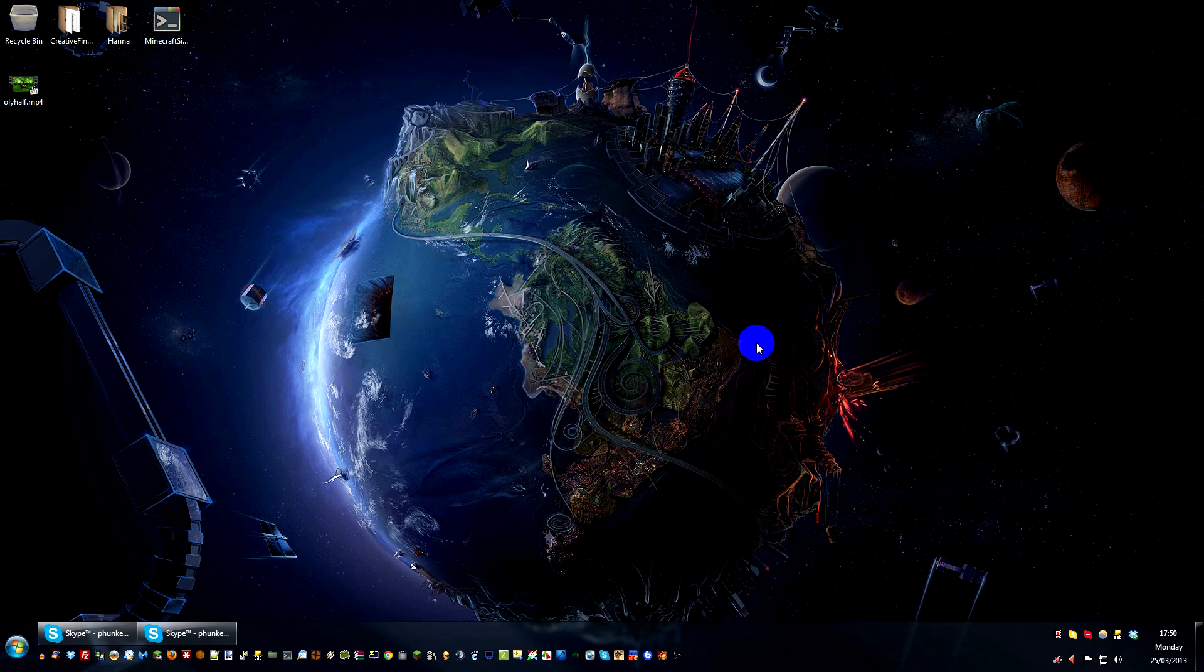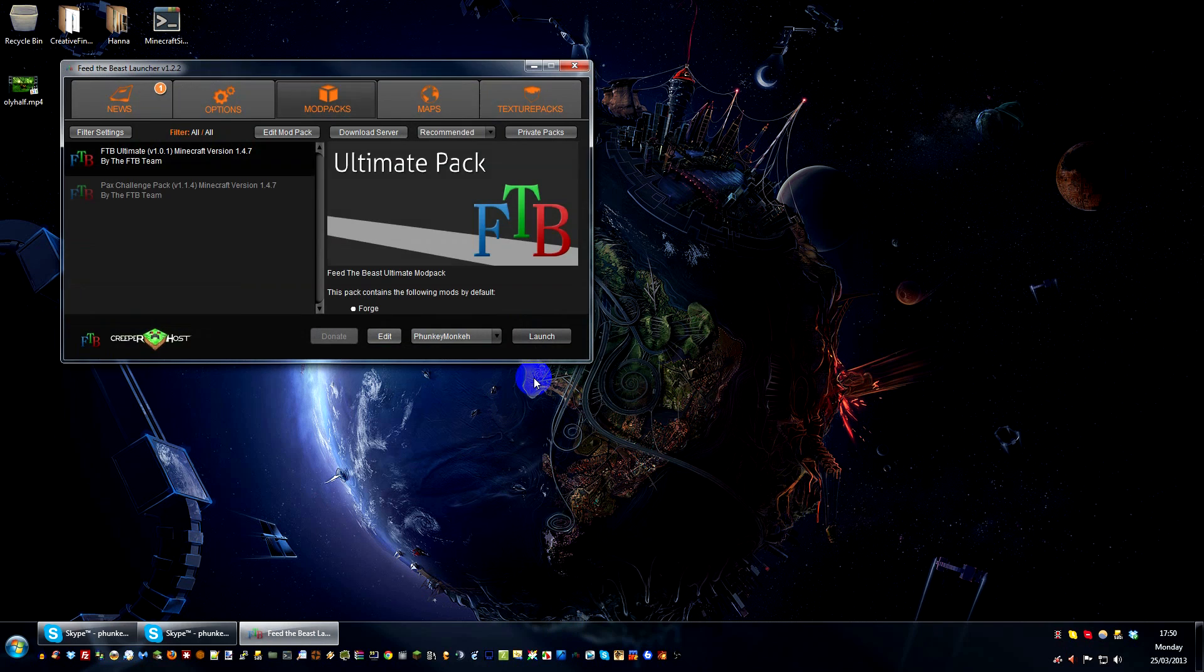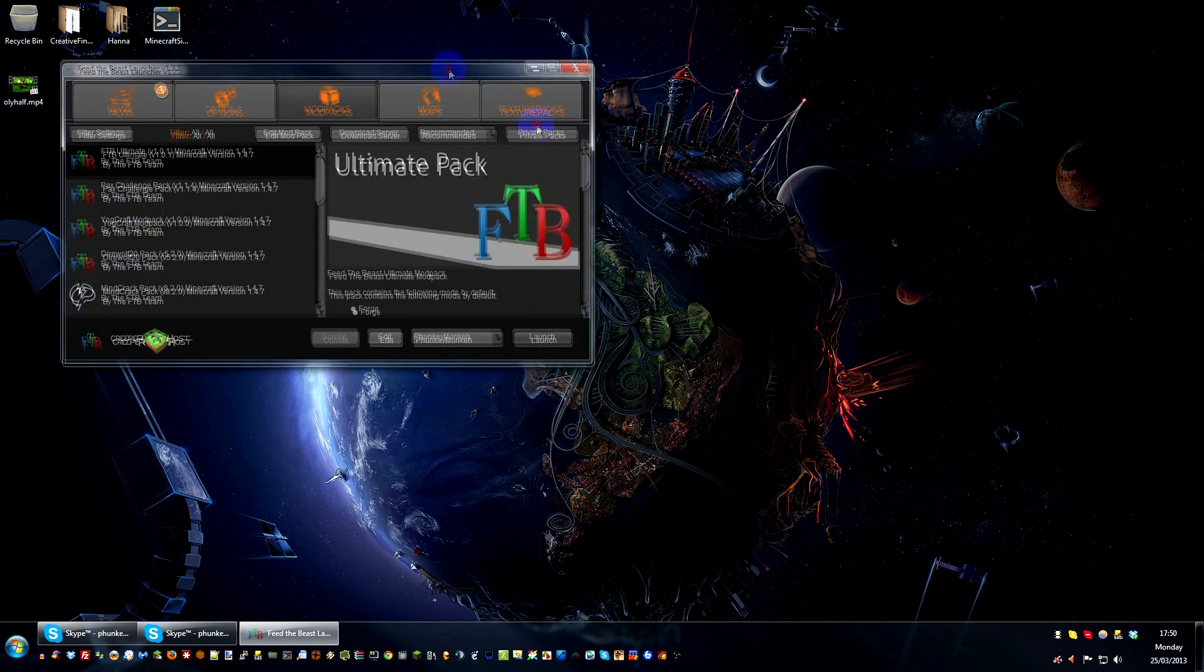So, this isn't going to work just yet, but you can download it ready and be prepared for when we do change the server. So, all you need to do is open up your Feed the Beast launcher, which we will open in a second. There we go.